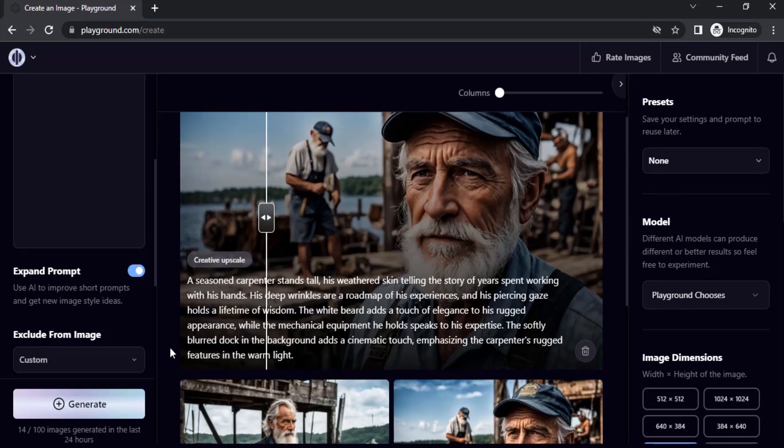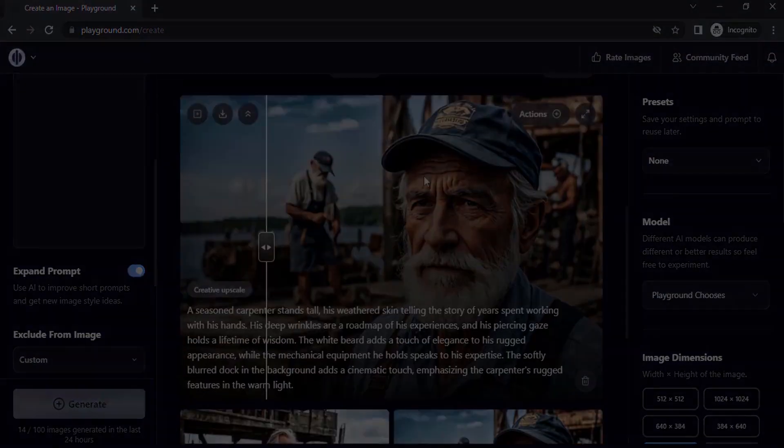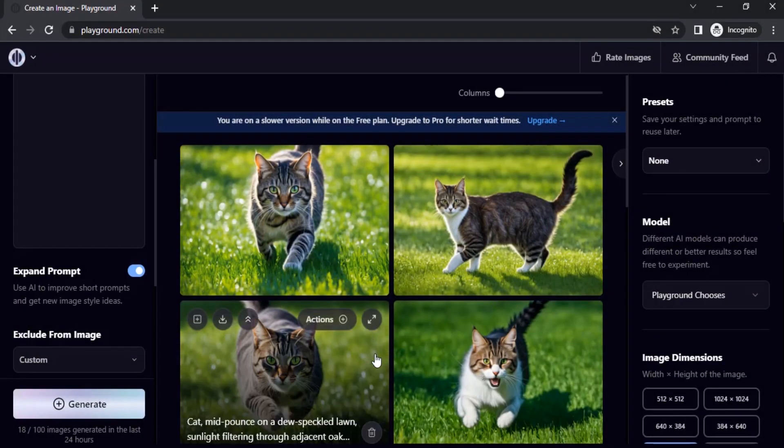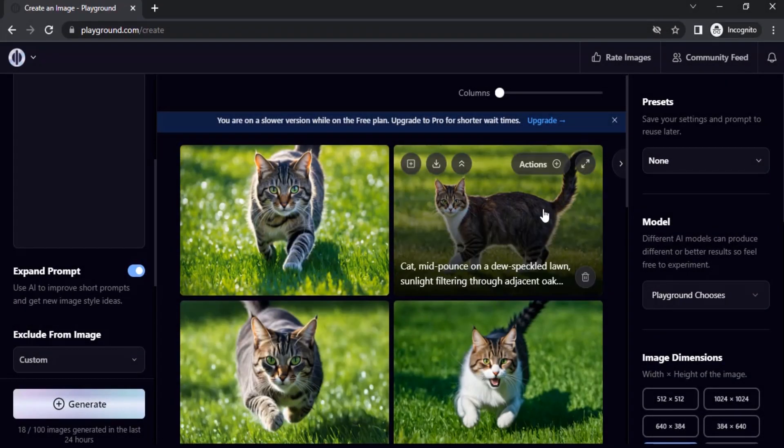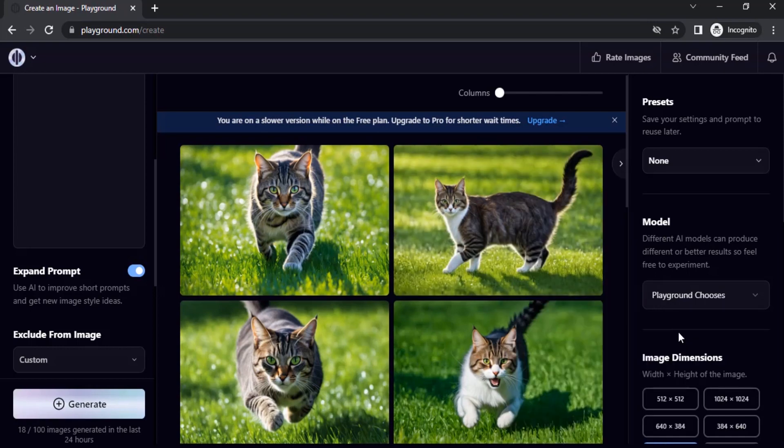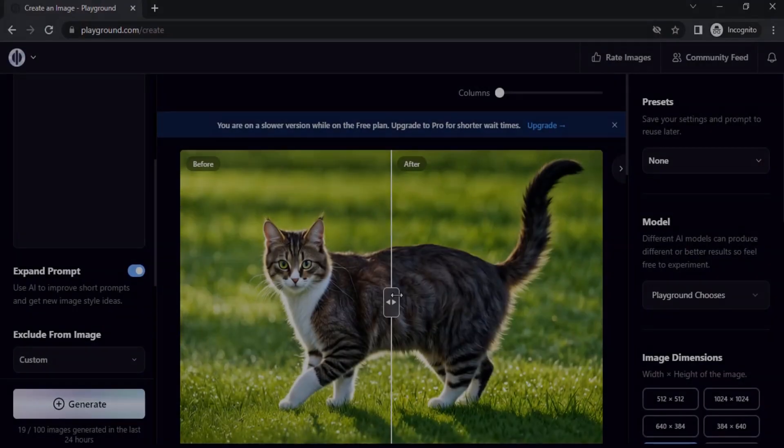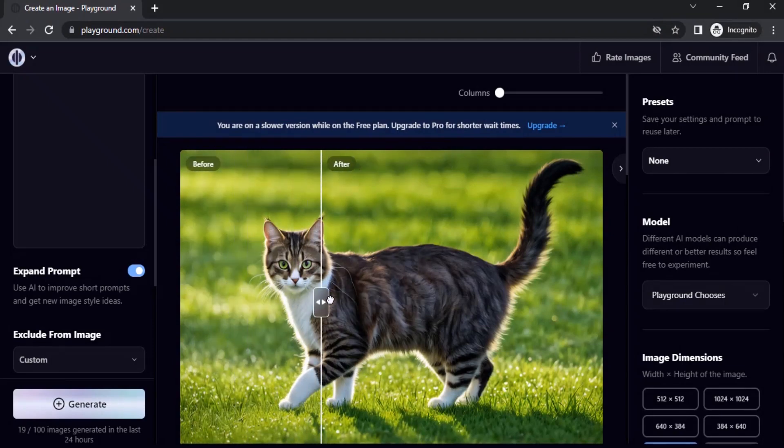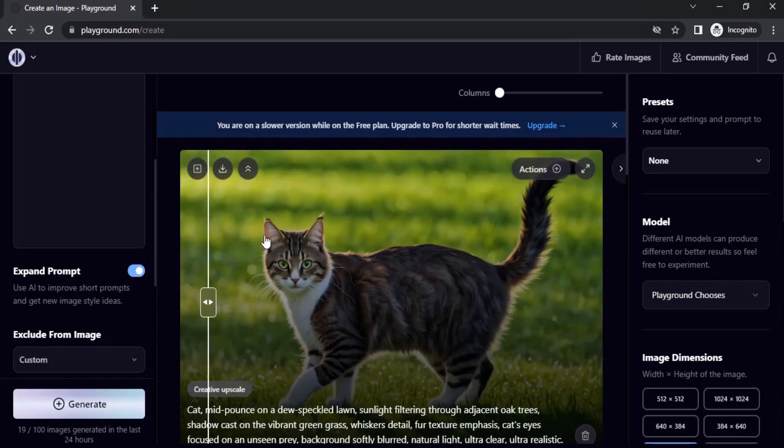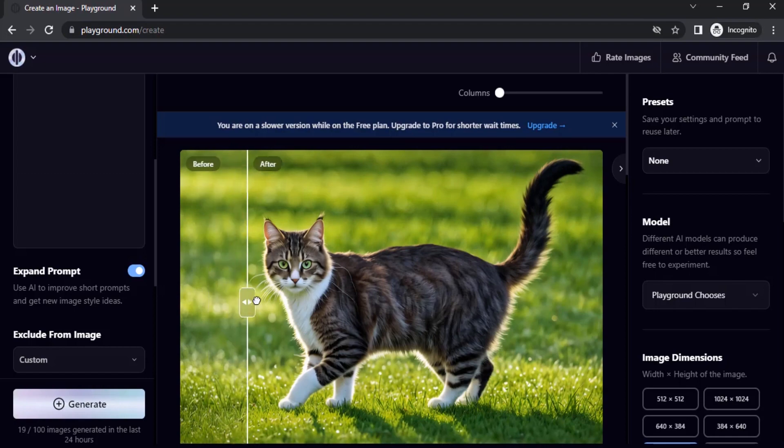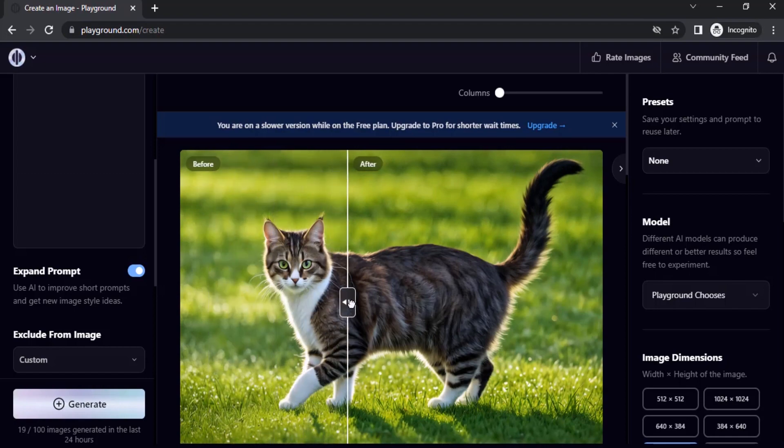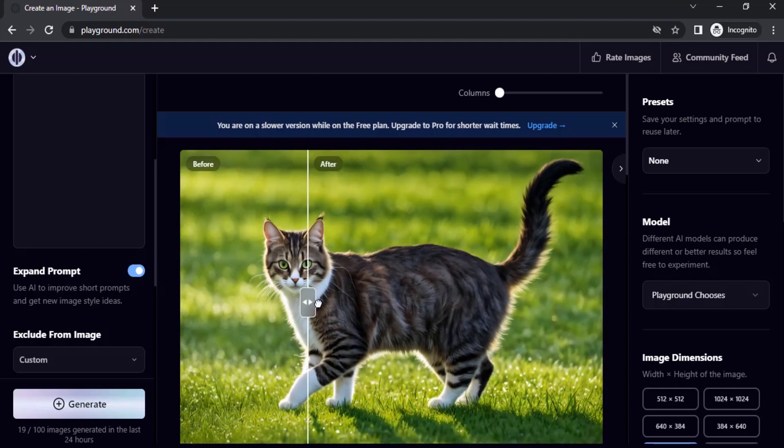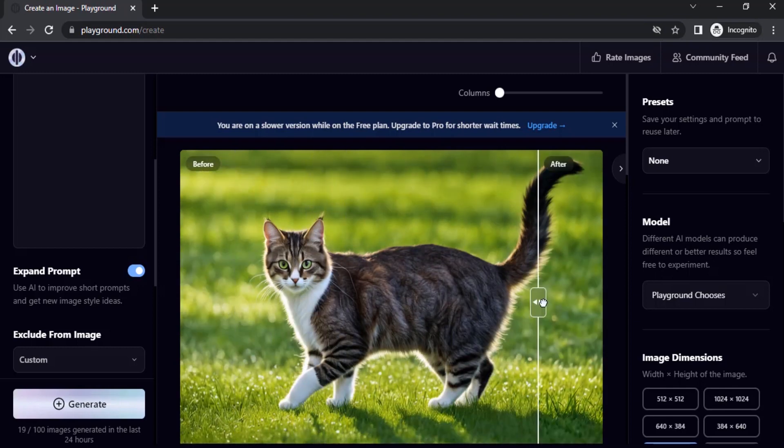Let's generate. These are the four images generated. Let's try to upscale. Click on the plus icon and Upscale by 4x Creative. Now you can see the result. You can see in this area, you can see on the ear area, the before and after. You can see it is giving good details.